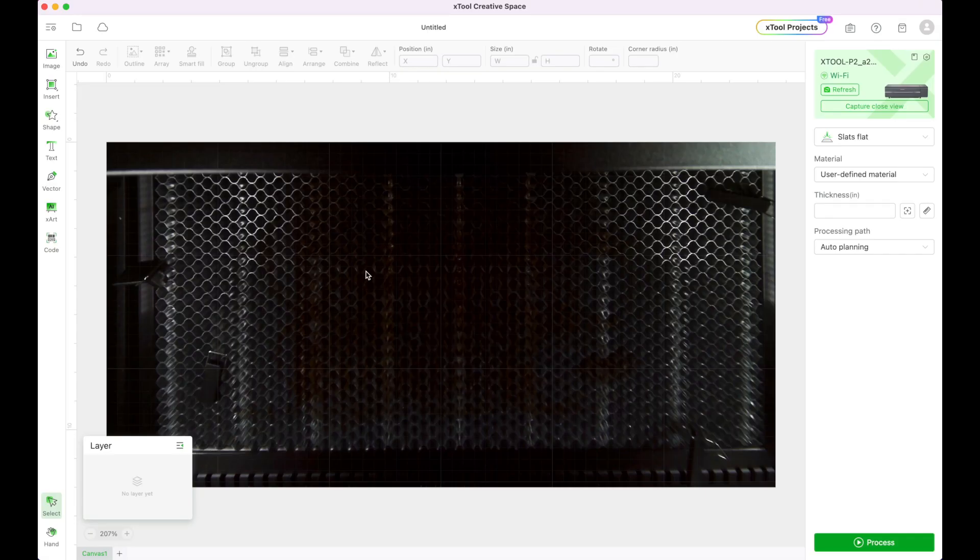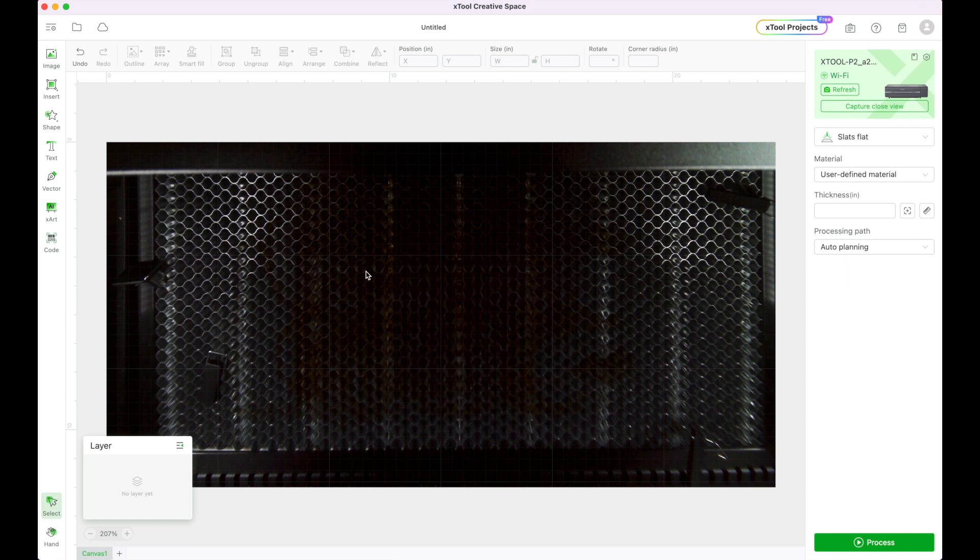And today we are going to be creating an Easter tray. Now you can either choose to do the rectangular one or the circular one, but for my project today I'm going to be working with the rectangular version.